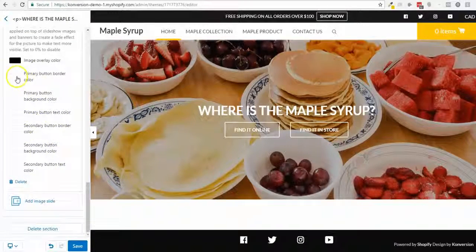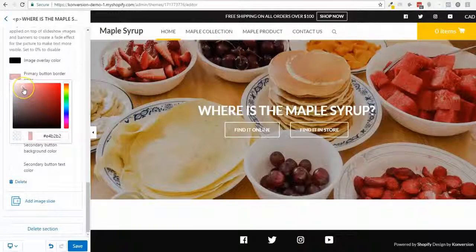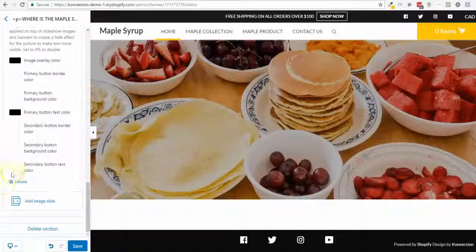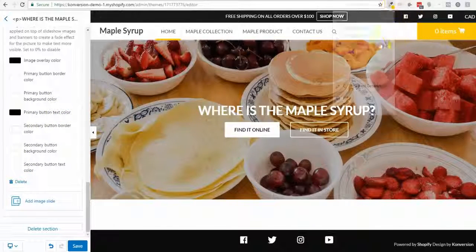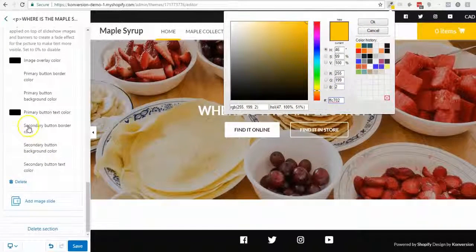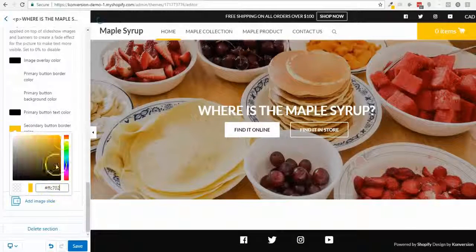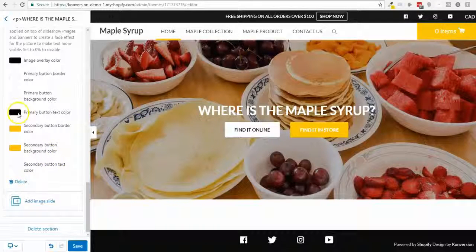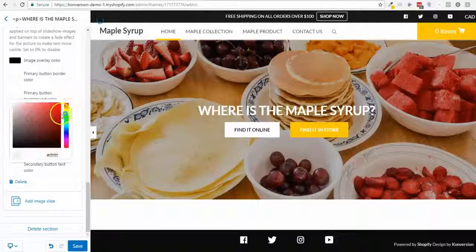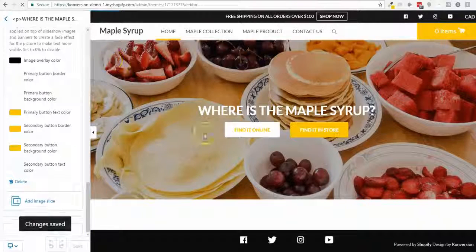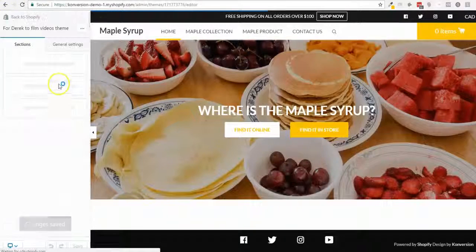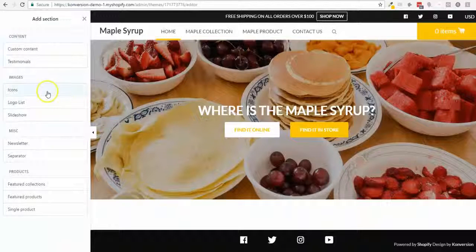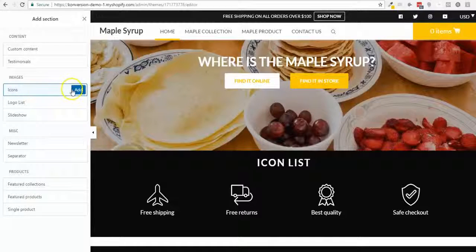I can add an overlay color and play with the opacity of the image — let's put it a little darker. I'll set the colors to white and add an orange button, setting the border and background color. I'm gonna change the font color as well, then save. Now I have my slider with buttons and title.